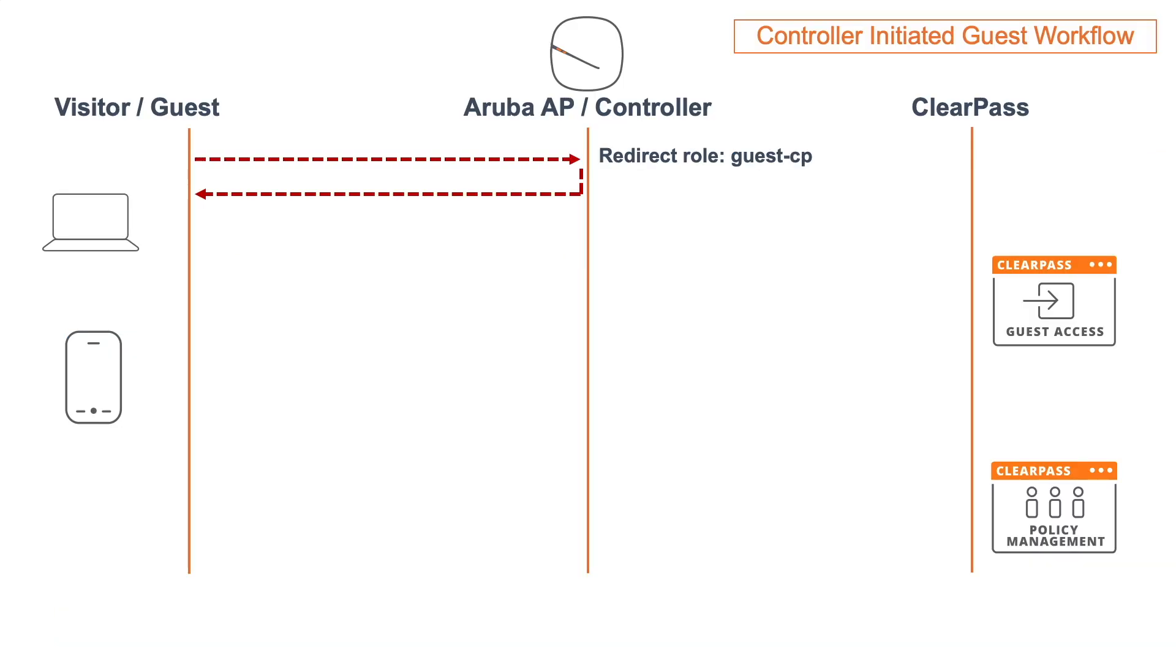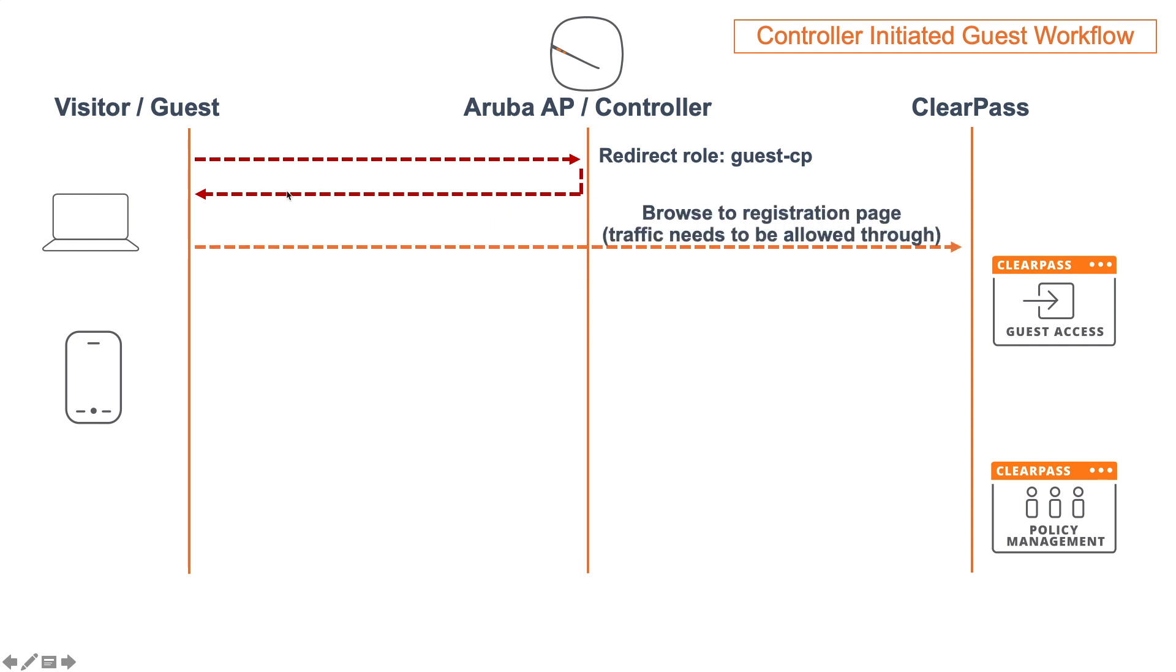First, the controller-initiated guest workflow. Guests get on the network, then the Instant AP will have an initial role, which in our case is the guest CP that has a captive portal redirect, and it will redirect that client to the page on the ClearPass. So in the previous video, we went to a self-registration page.